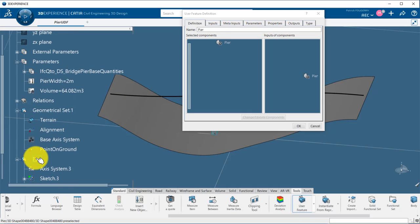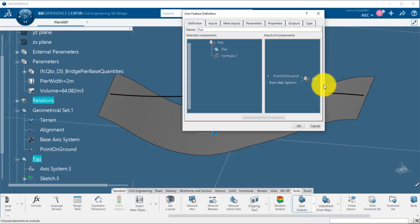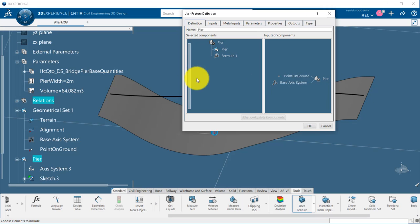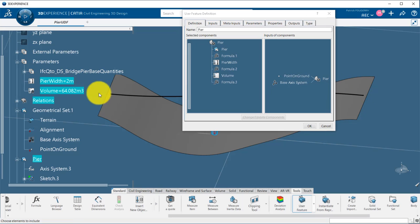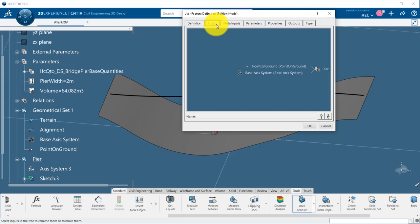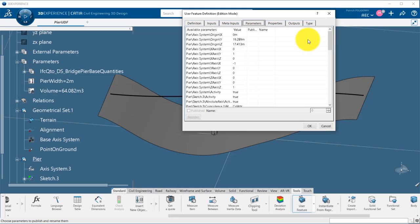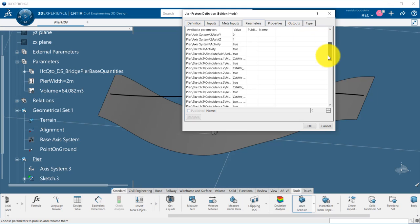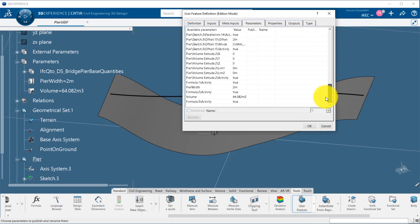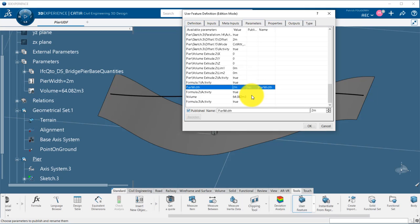In the UDF, I will select first all the operations that I want to repeat, the parameters and formulas that I want to embed. My inputs are then properly defined. I can publish some parameters so that I will be able to modify those at instantiation of my UDF, here the peer width, and I publish also the volume to get it as output.